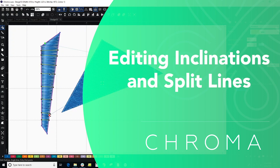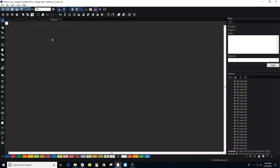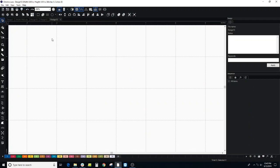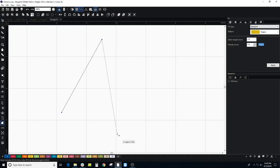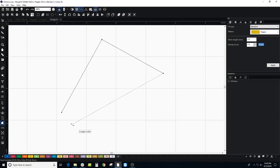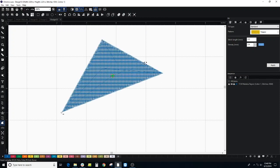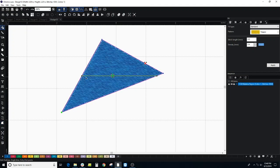In this video I want to go over editing inclinations. The inclination is the direction of your stitch. Let's look at a simple shape here. This is a complex fill. If I look at my shape tool I then see this yellow line. That's the inclination, so all of my stitches are going in this direction.